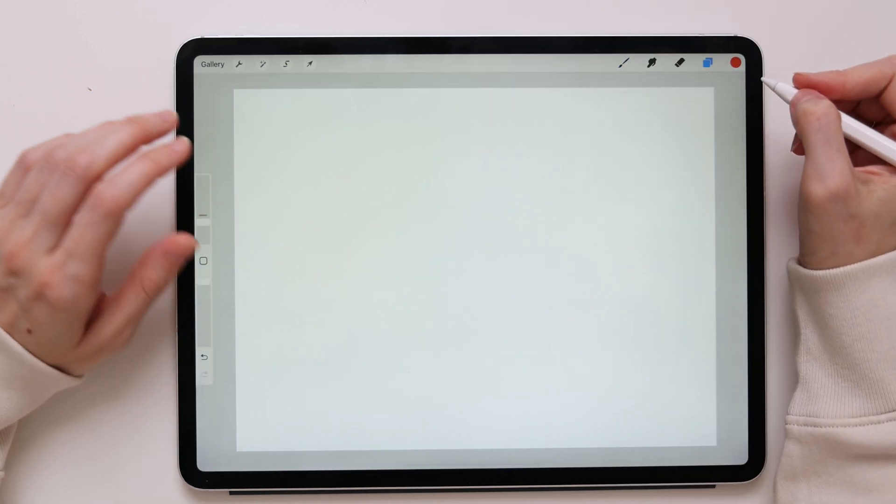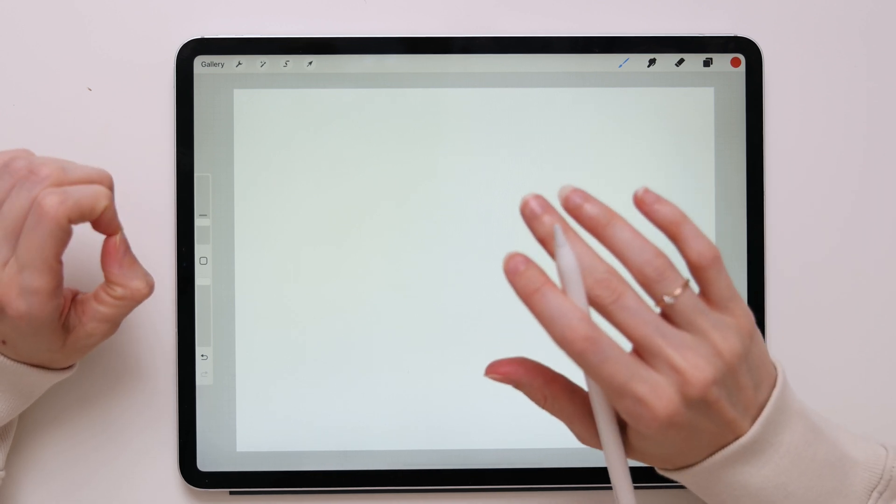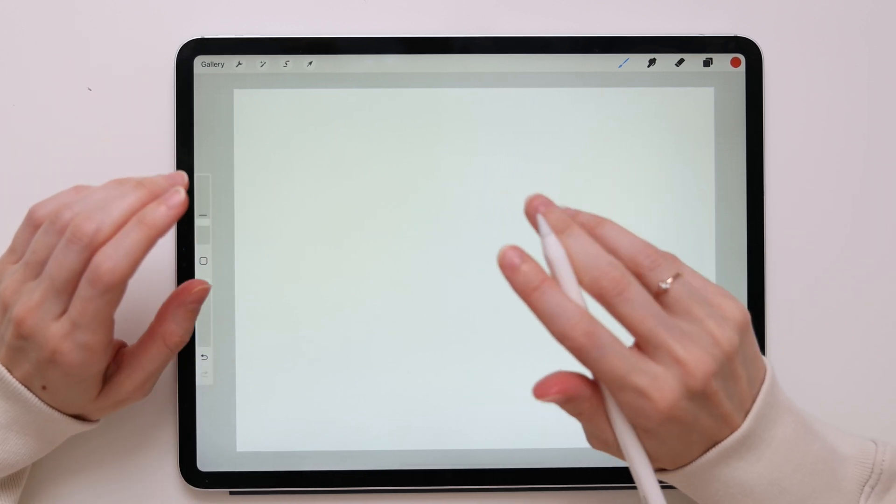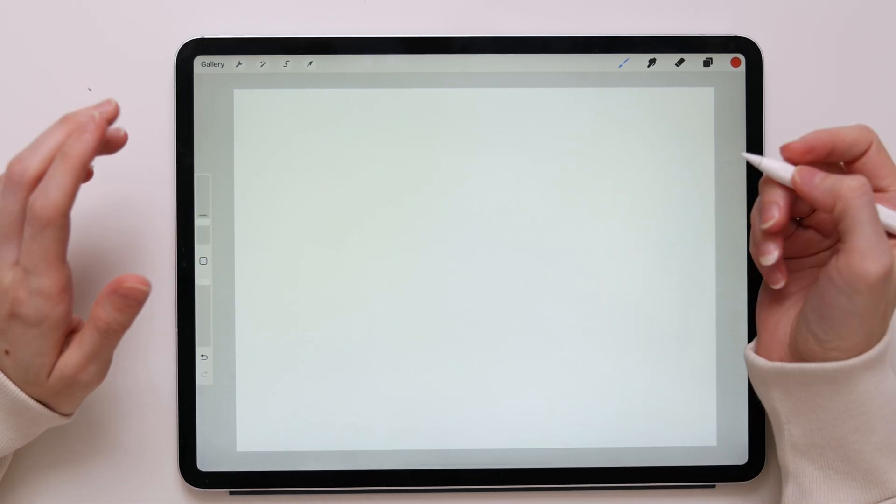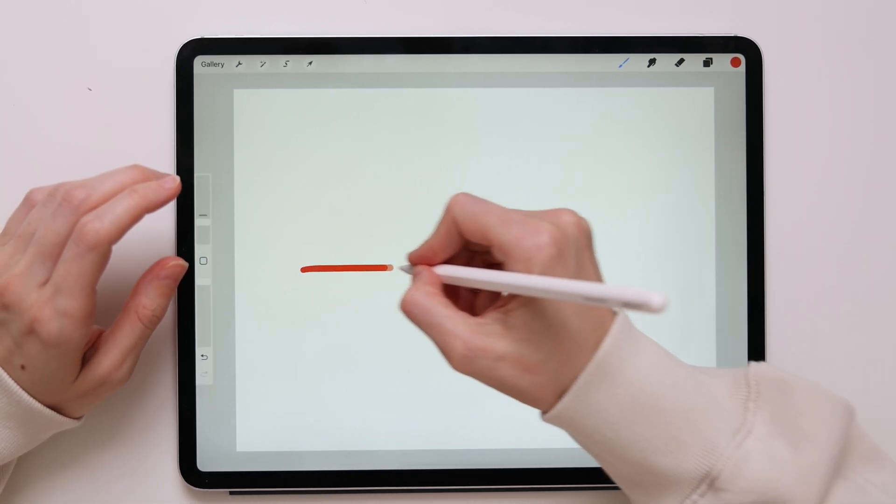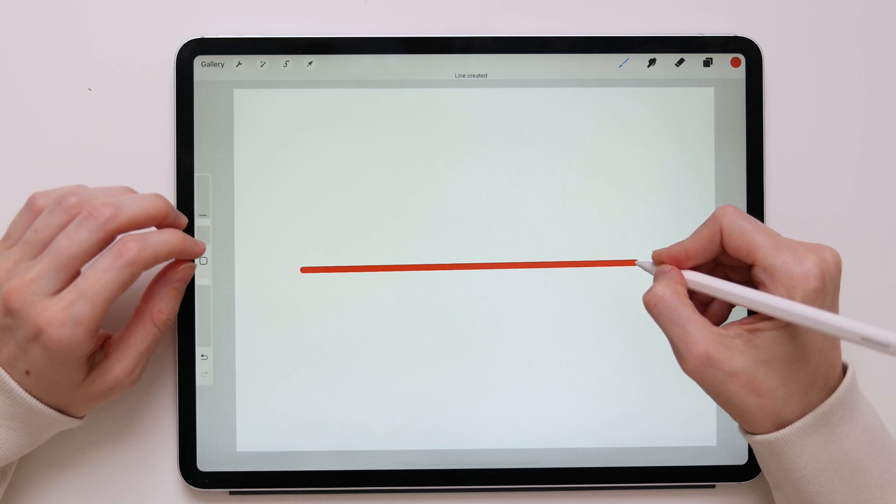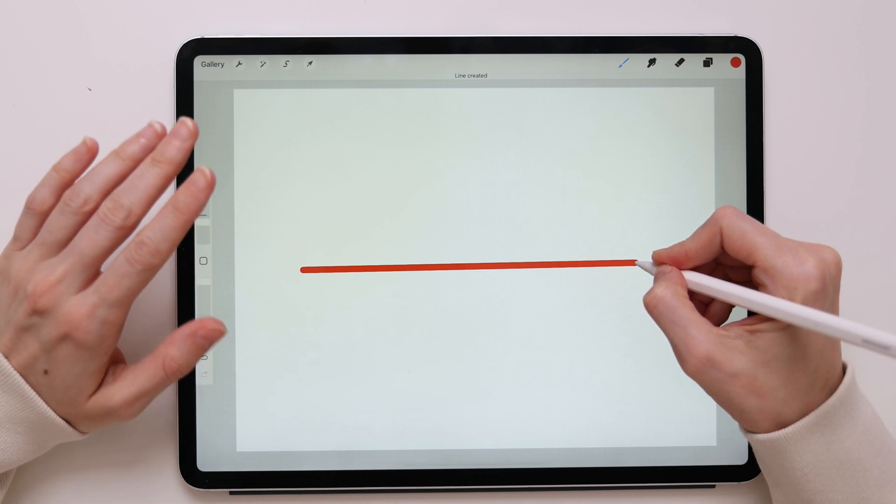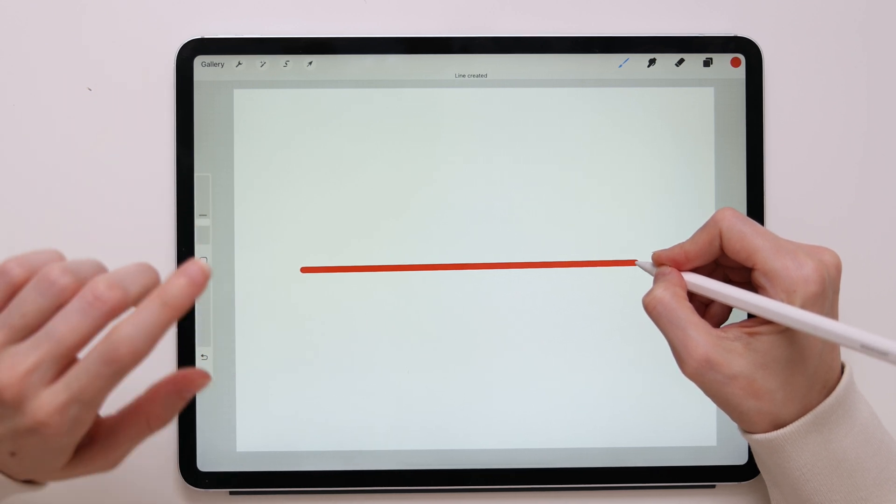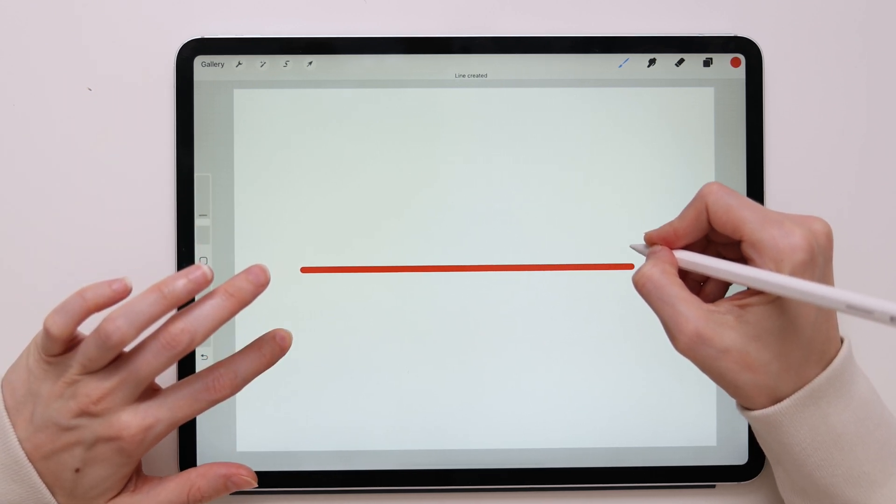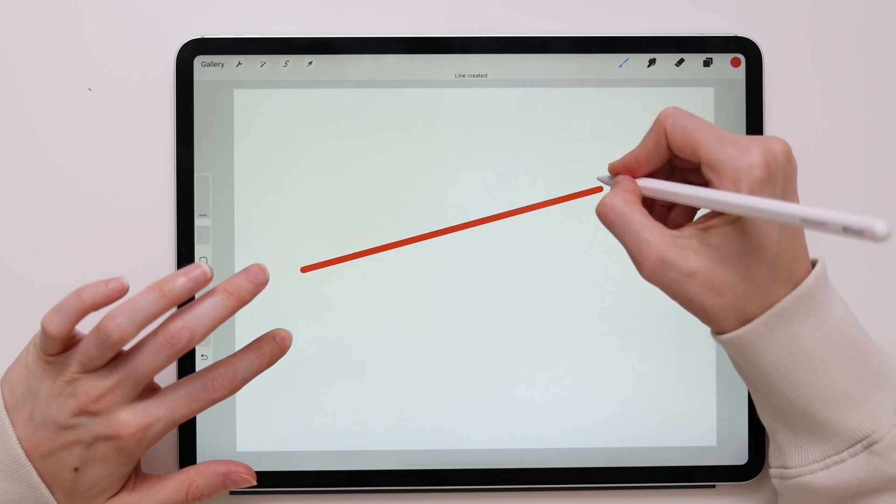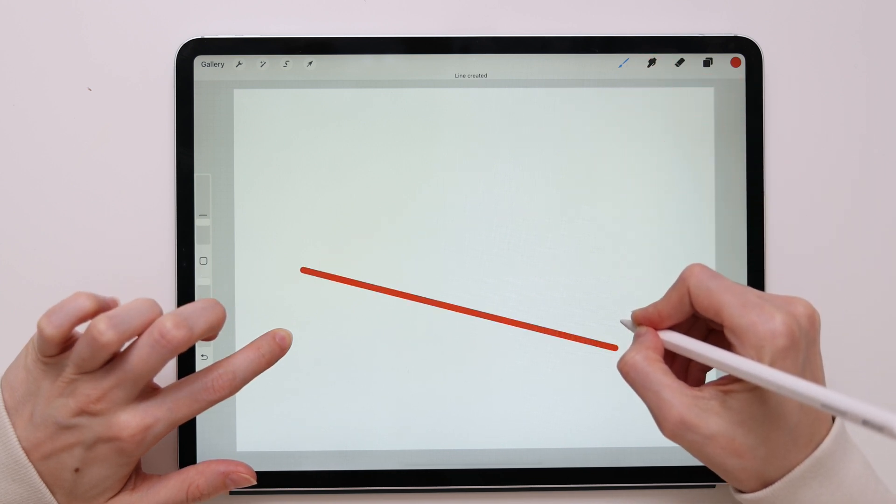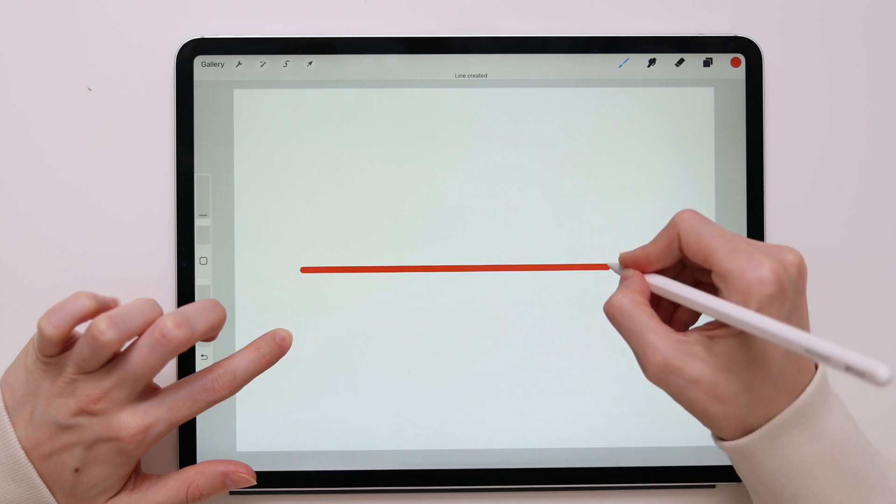To rotate a line or shape in precise 15 degree increments, place a second finger on the canvas while dragging it. So let's say I have this line and I want to rotate it precisely 15 degrees. I will take my finger, place it, and move my line. So now you see it snaps to every 15 degree increment.